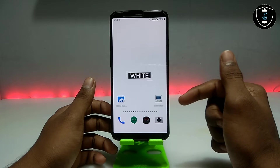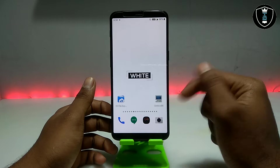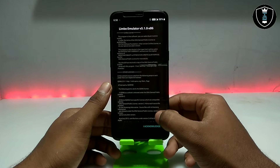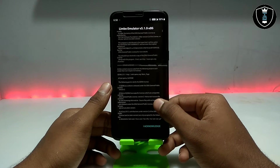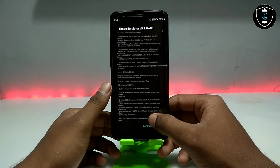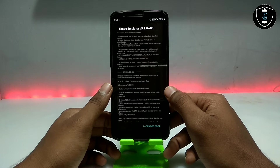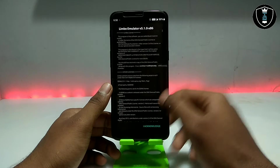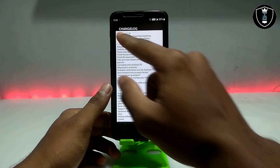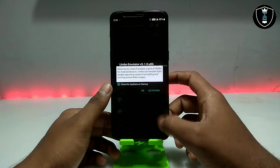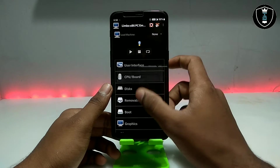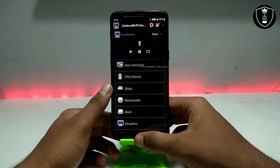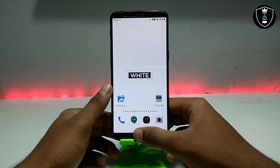Limbo 5.1.0 has been launched, and as you can see I have it installed on my Android. The download link is in the description. You can check out and download from there — this is the latest version of Limbo, so make sure you have downloaded and installed it on your Android phone.